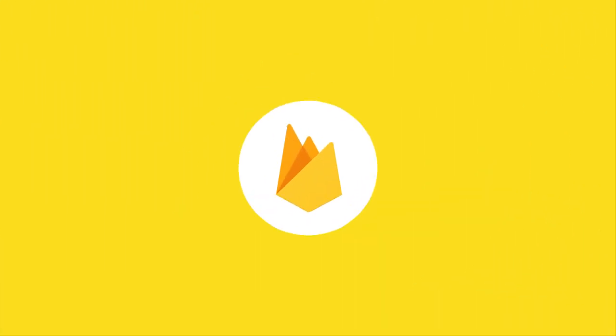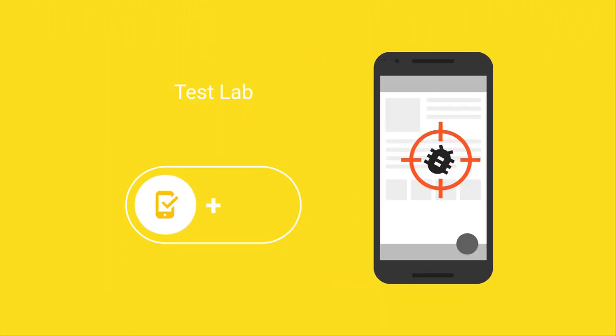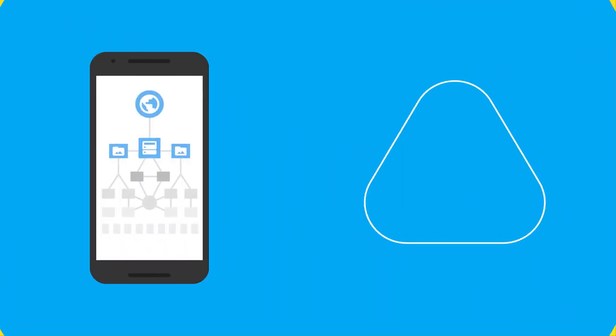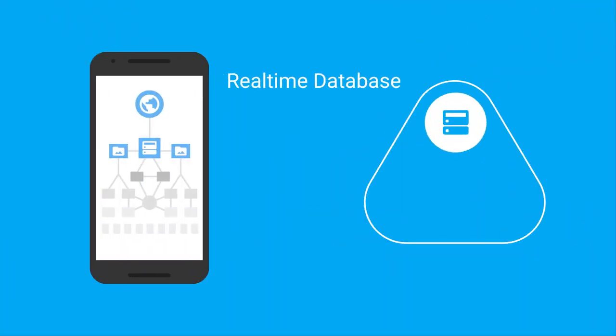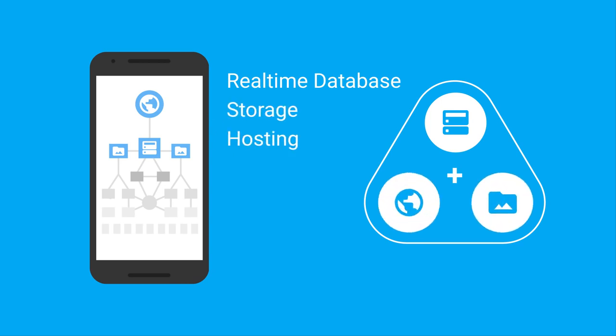From the beginning, with Firebase, you'll have test lab and crash reporting to prevent and diagnose errors in your app. Your back-end infrastructure problems are solved with our real-time database, file storage, and hosting solutions.